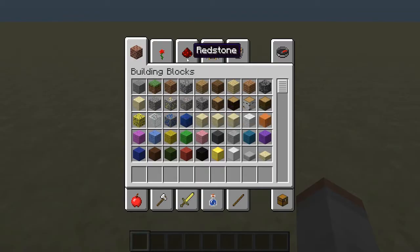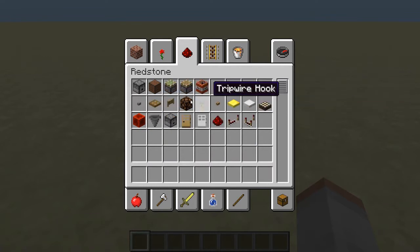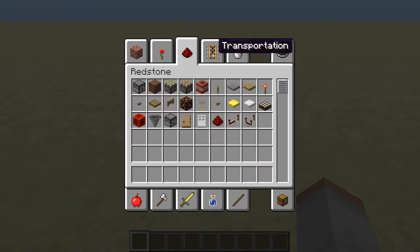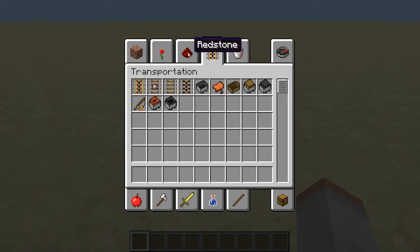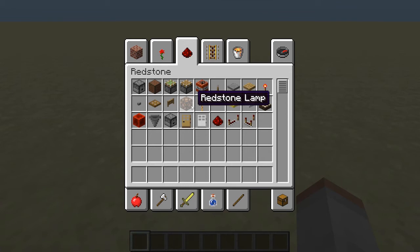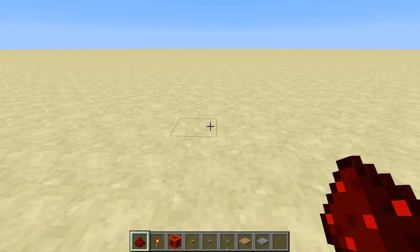When you open your inventory by pressing E, there's a redstone tab in your creative inventory. This is most of what you're going to need when making redstone. You'll also find the transportation tab — with minecarts, detector rails, activator rails, and things like that — is very useful. Those are useful for everything from timers to all sorts of things.